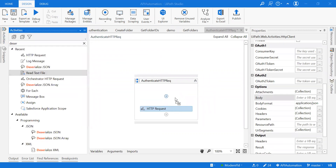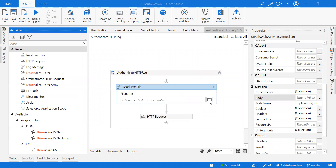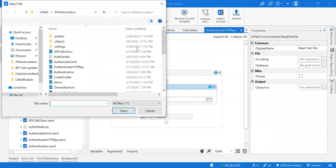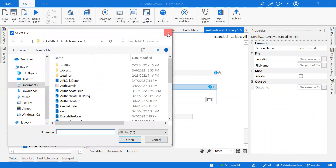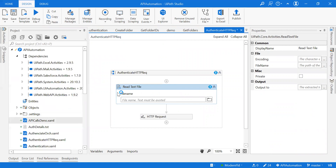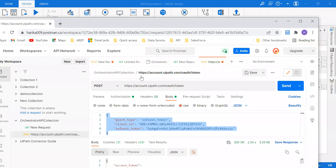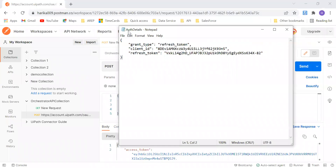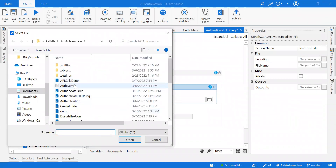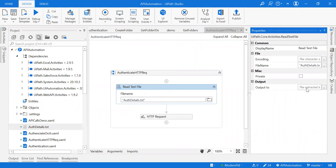I'll take a Read Text File activity and save this particular body content into a text file. Let me open that text file. I've copied the whole body — all the authentication details — into a text file. So just save this and call that file. The file is called auth_details.txt and it will give me the output in string format.